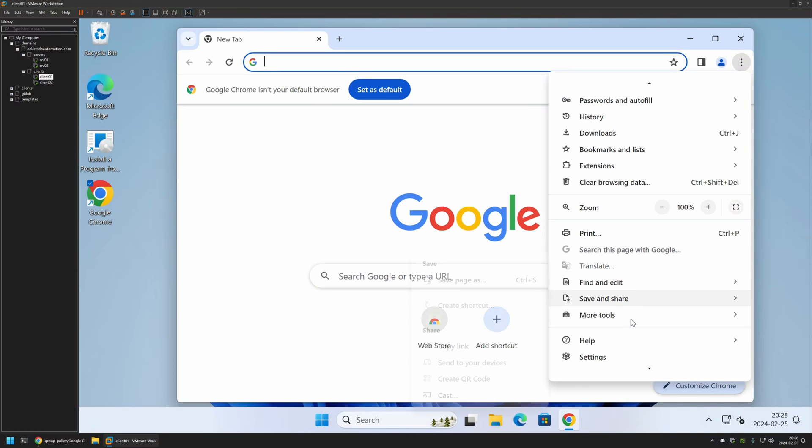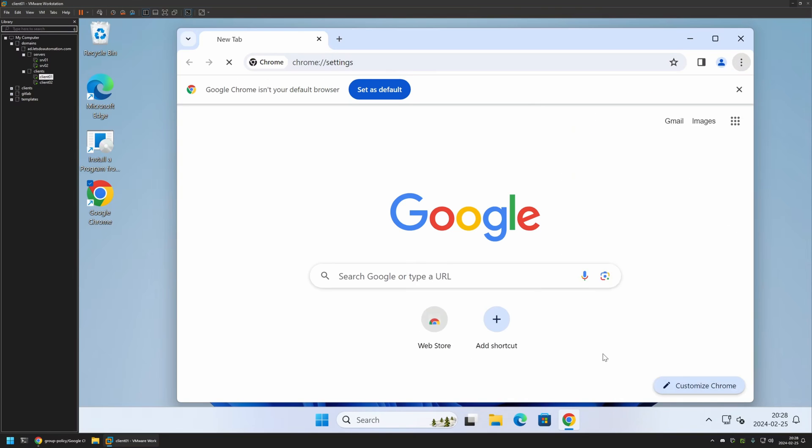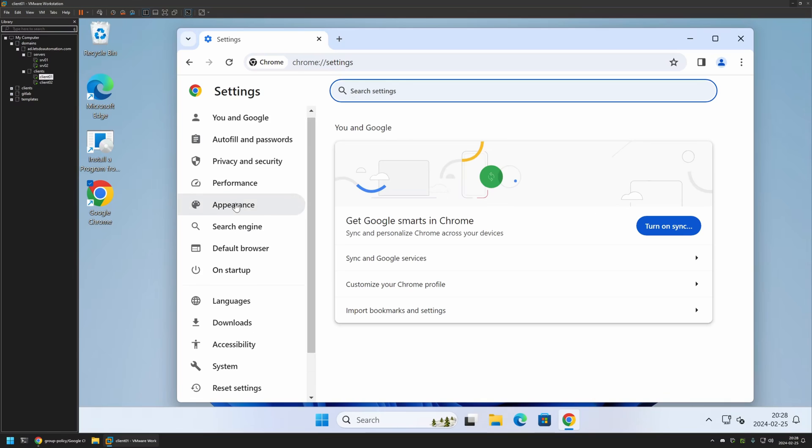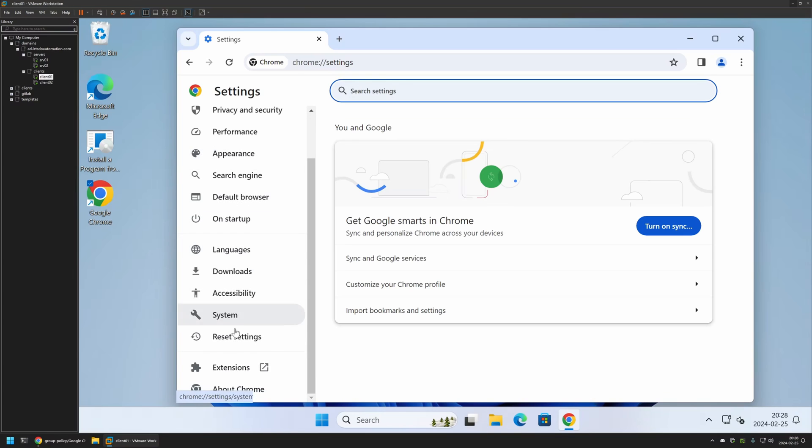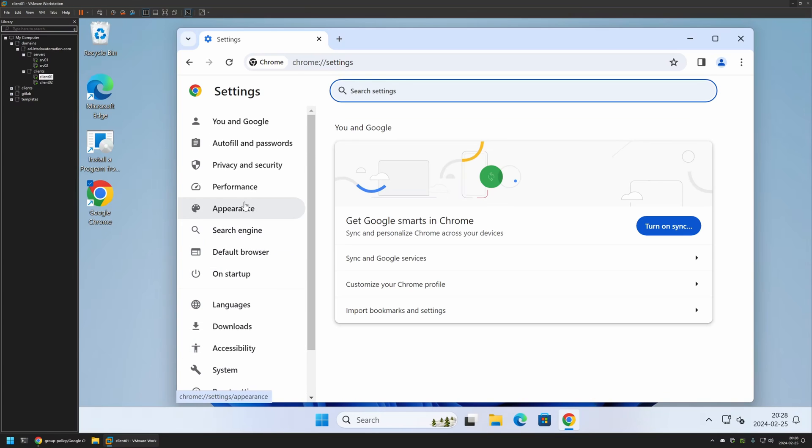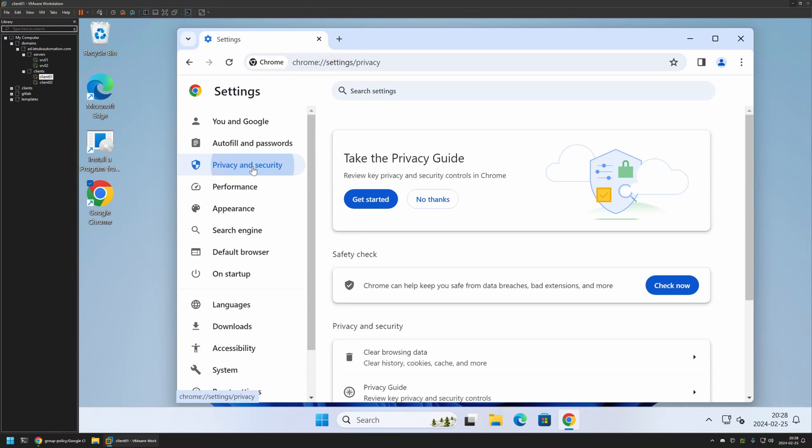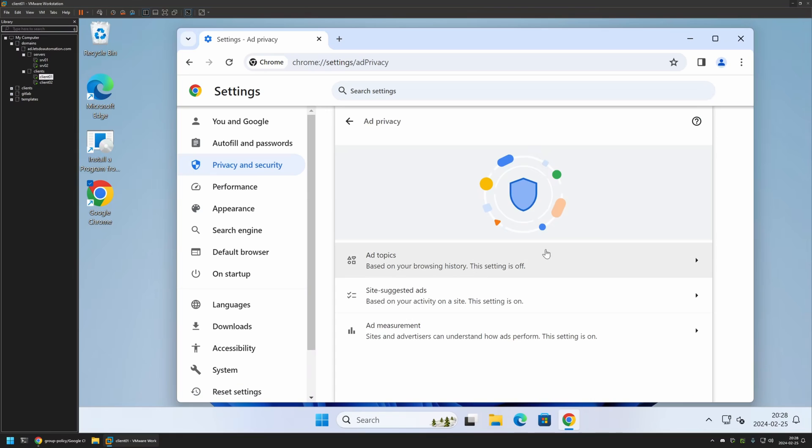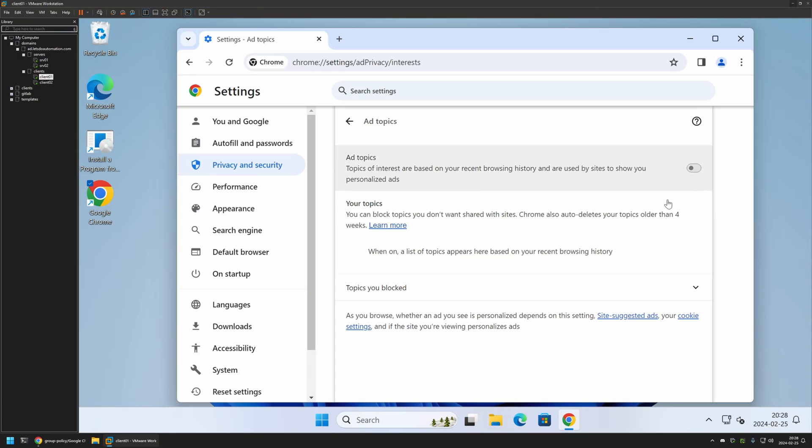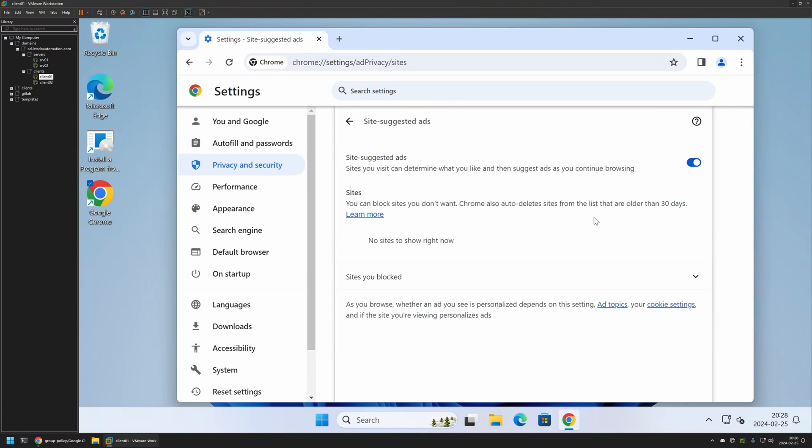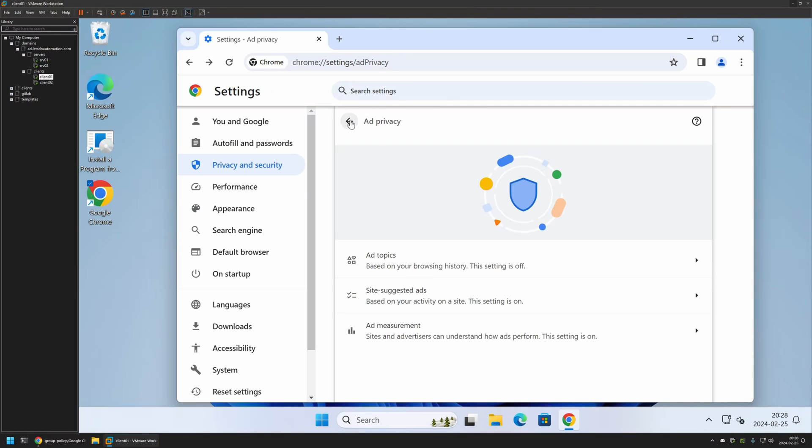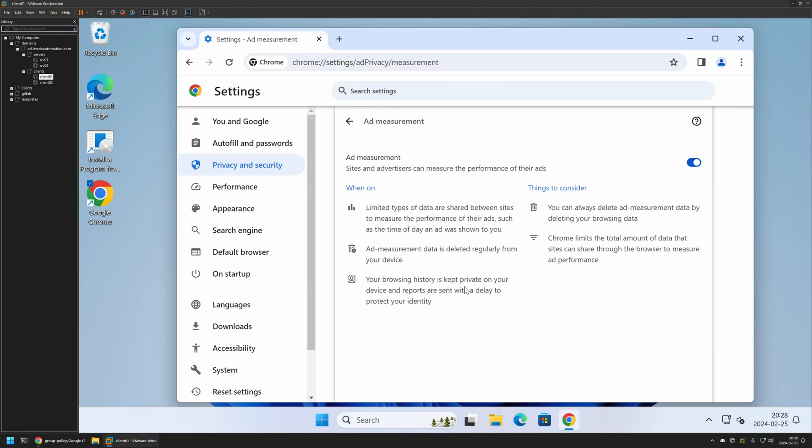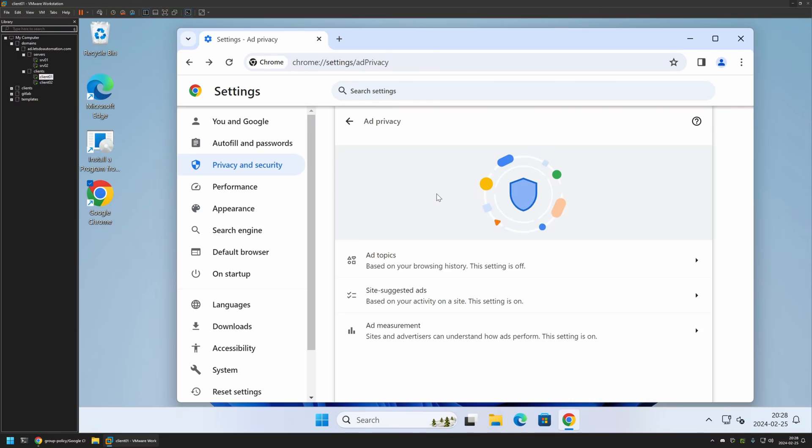Also, if I go to Settings here, then go to Privacy and Security, Ad Privacy, here we have the Ad Topics. Site Suggested Ads, as you can see, is enabled by default. Same goes for Ad Measurement. This is how it looks by default without the settings.